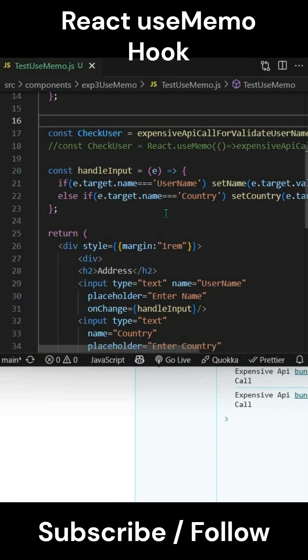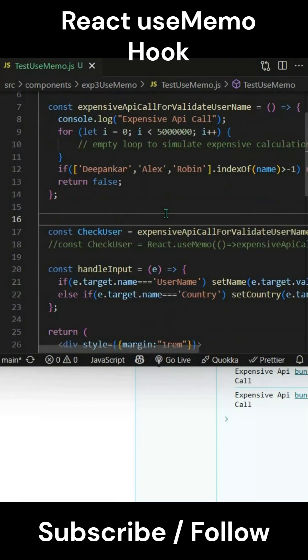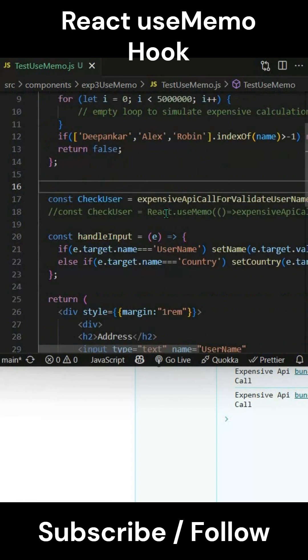You may face this question in your next interview: how do you utilize the useMemo hook to boost up your application's performance? The useMemo hook allows you to memoize values wherever needed.